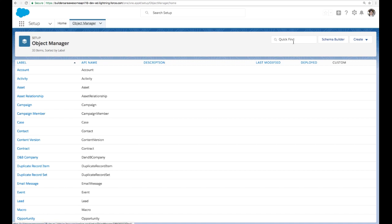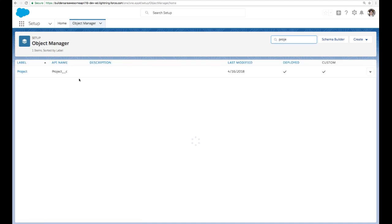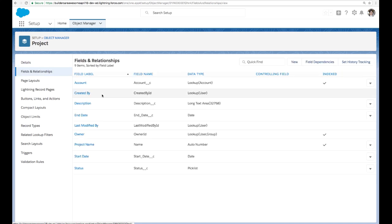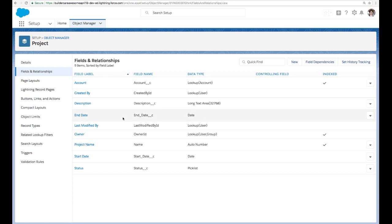So if we take a deeper look in Object Manager at our project, we can see what Heather's talking about, where we were able to select that we wanted to be available for reports, track activities, and even add the API names to make it accessible to our developers. Right. And so now we're looking at our fields and relationships, and these also have those API names. And you can see we've written custom ones here for start date, end date, description, and status. And that lookup field is how we created the one-to-many relationship that projects have with accounts.